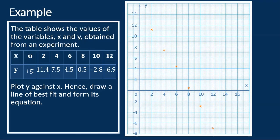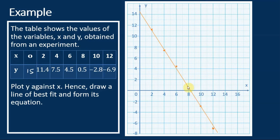After plotting all the points, we draw the line of best fit. Remember that the line of best fit should pass through most of the points and have equal numbers of points above and below the line. We can see that this line passes through four points and has one point above and one point below the line. Therefore, this should be a line of best fit.